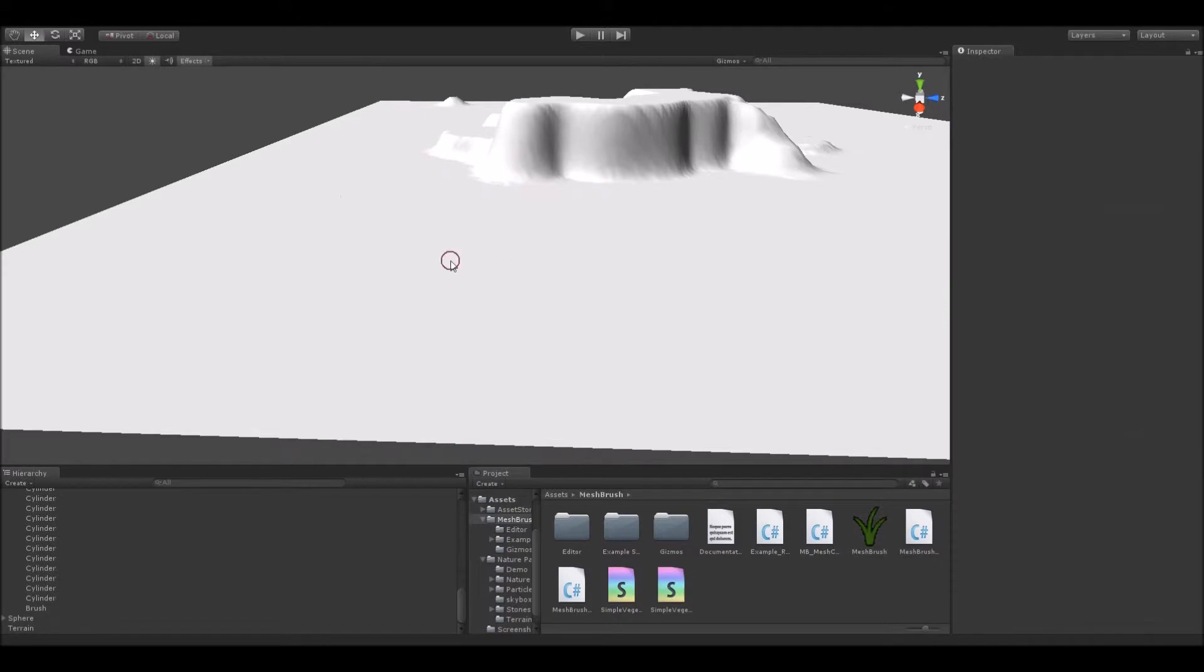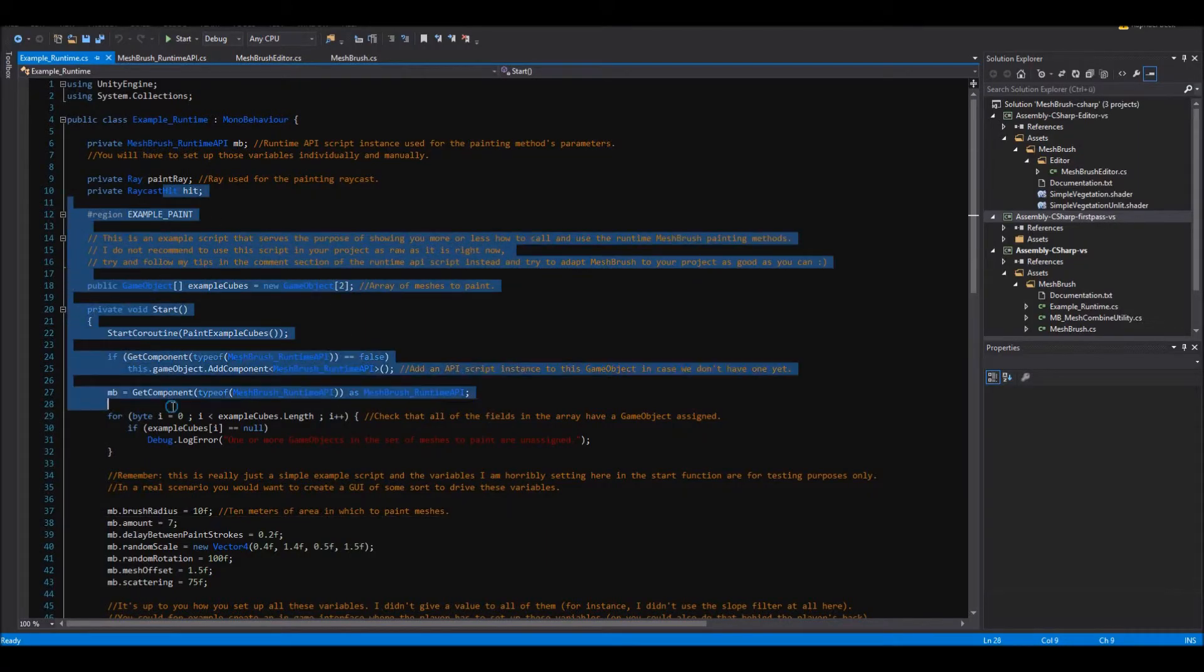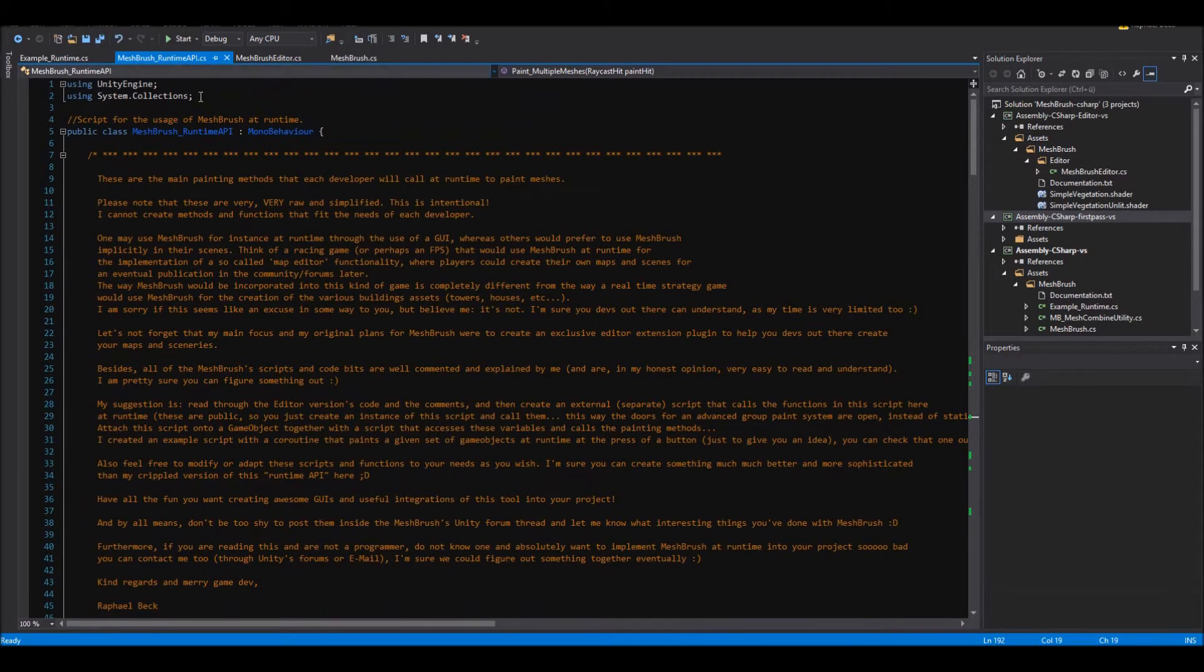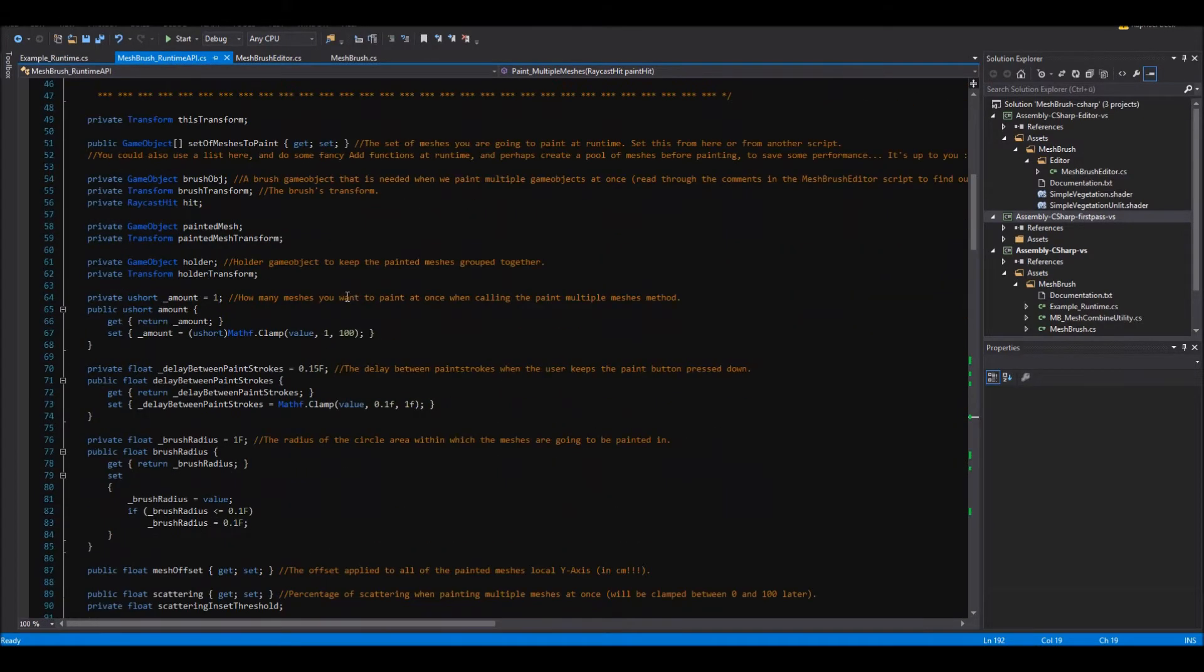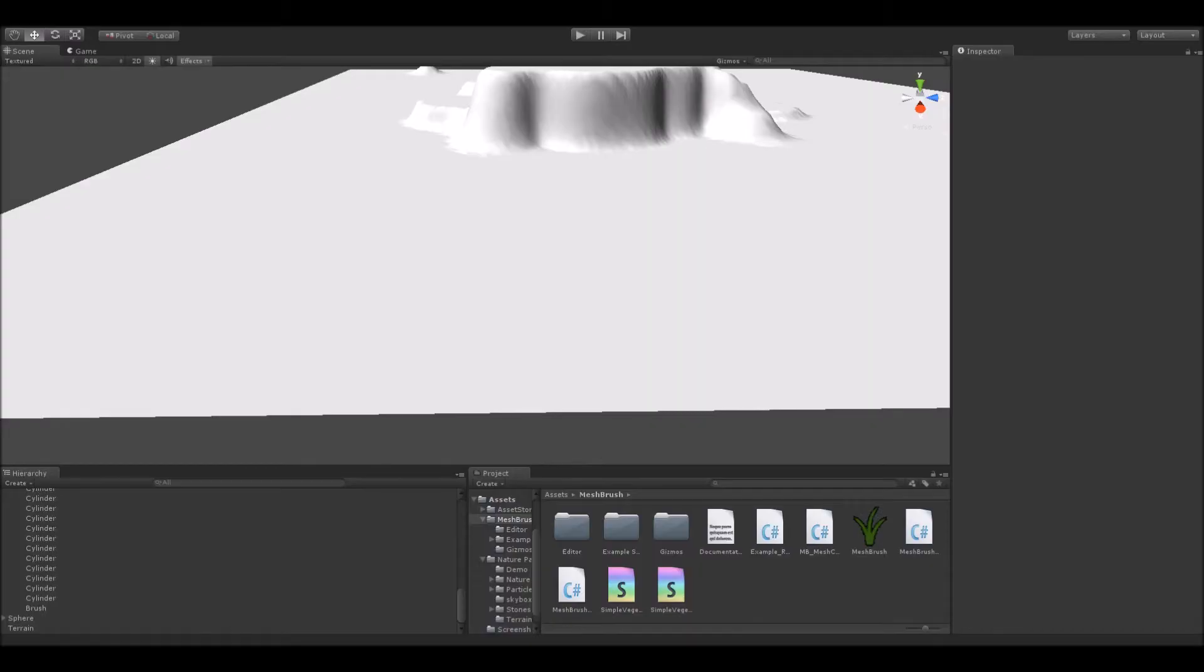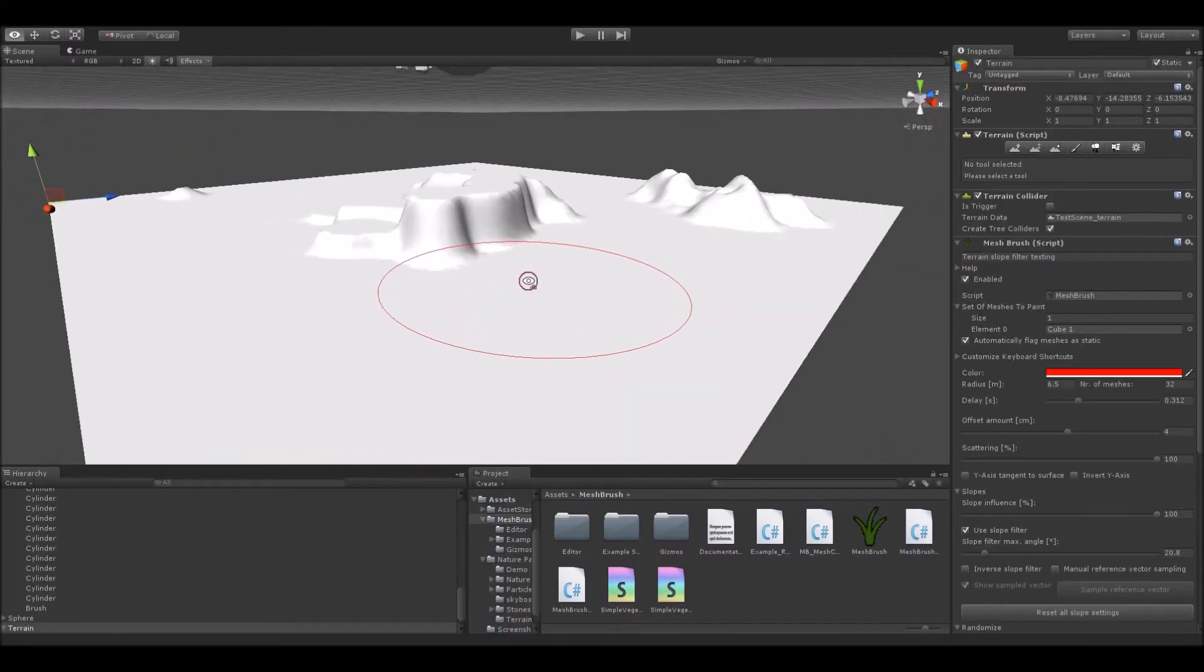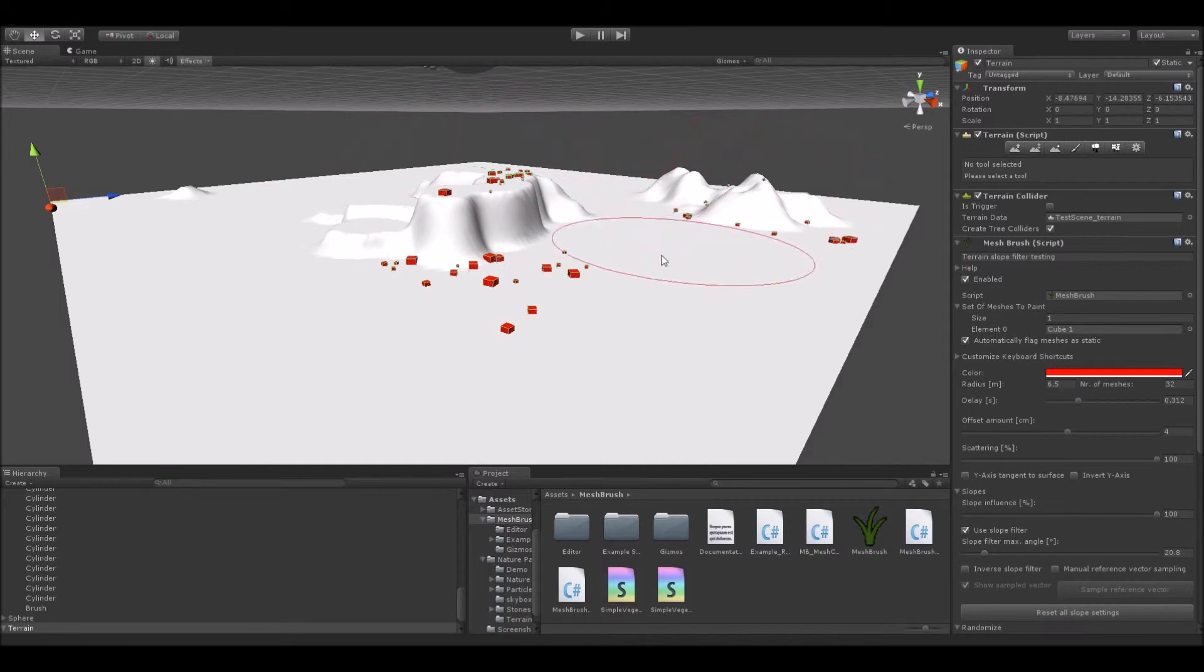So, let's talk about that mesh brush at runtime feature you guys wanted so bad. You wanted it, you get it. Well, somehow. But actually, you know what, I think I'm going to create another video on that separately. So make sure to check it out in my channel as well.